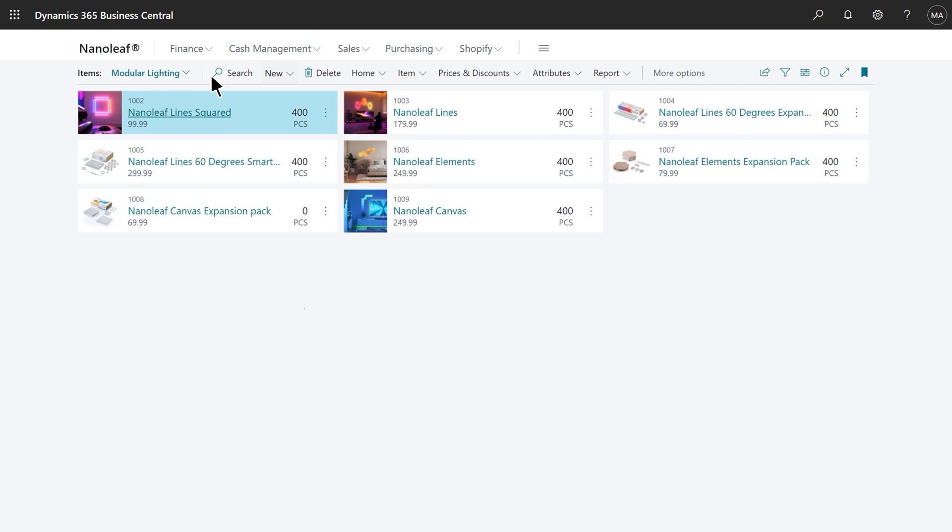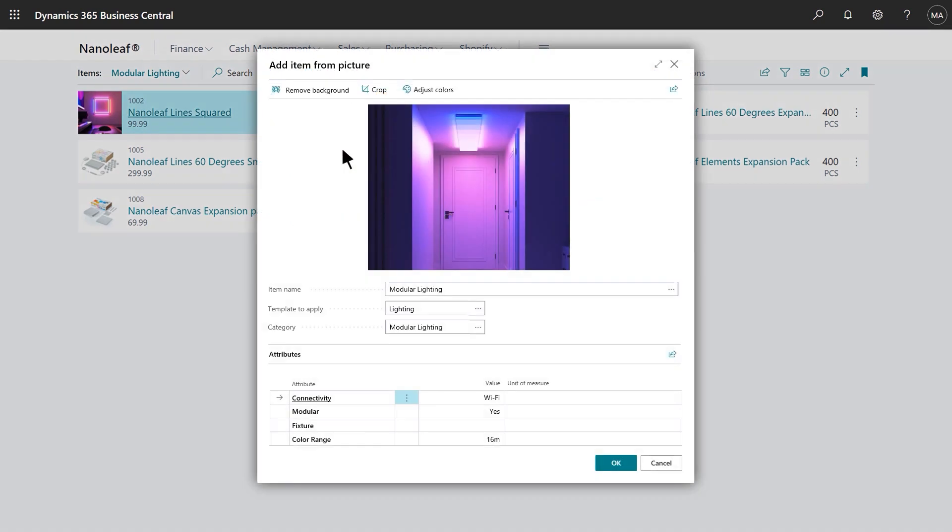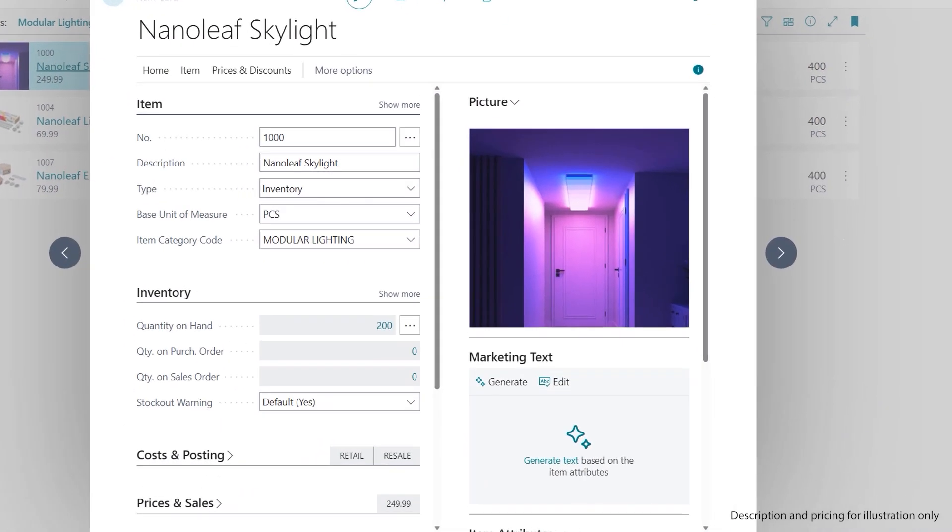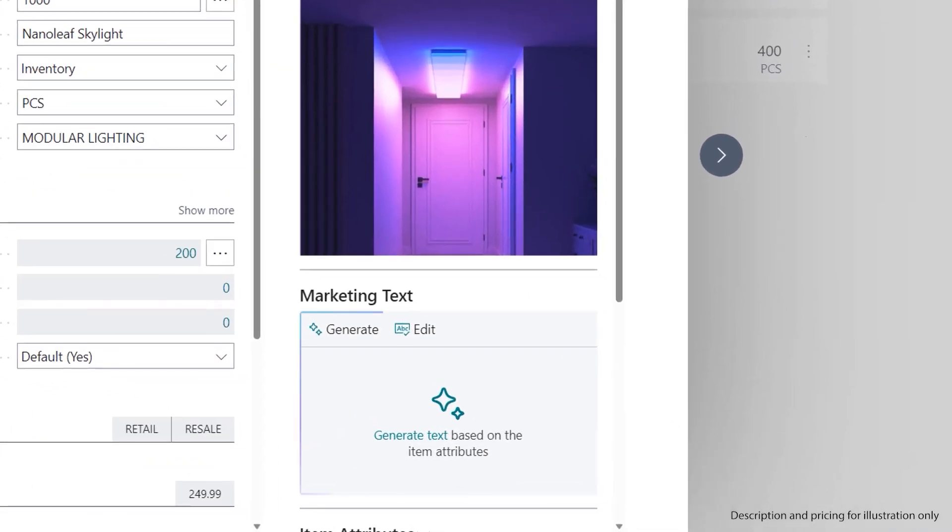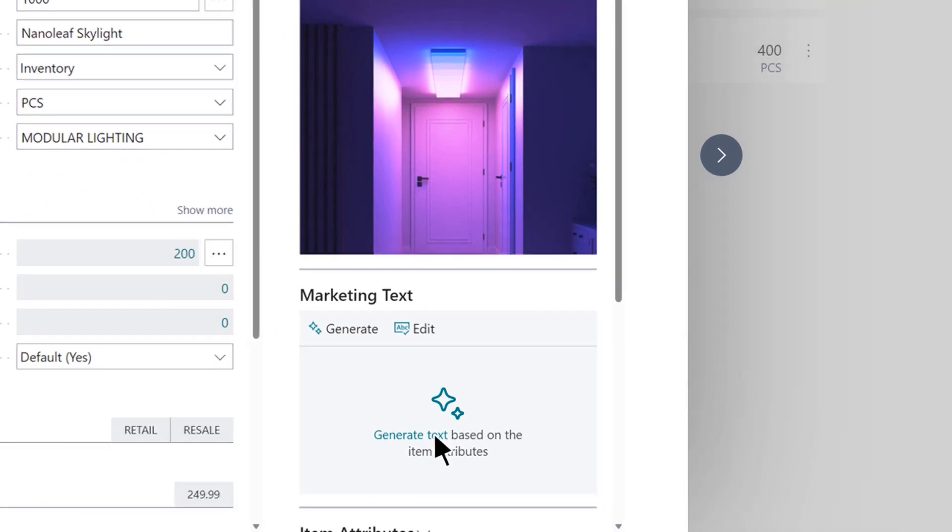Stan wants to register their new product, the Nanoleaf Skylight, and starts by uploading a picture. Business Central analyzes the image and suggests a category to minimize data entry. After quickly customizing attributes and entering price and stock levels, Stan is ready to start copywriting so he can sell online.